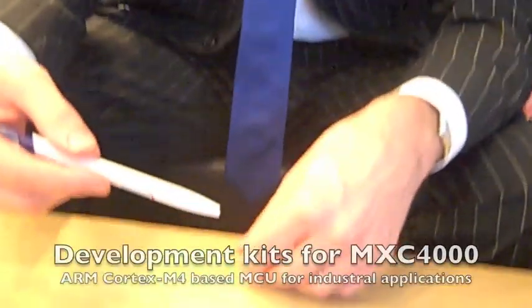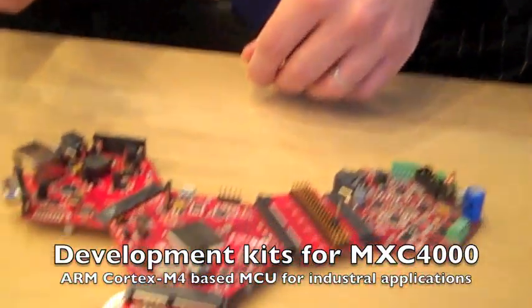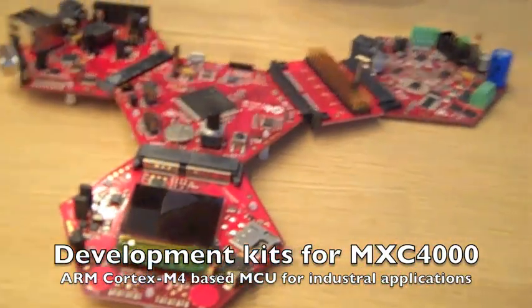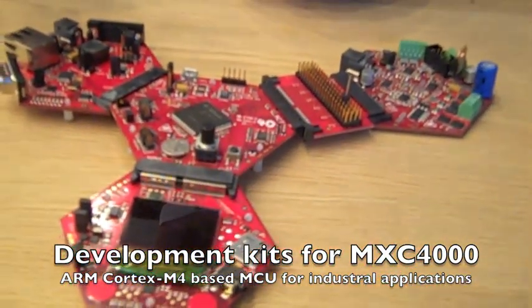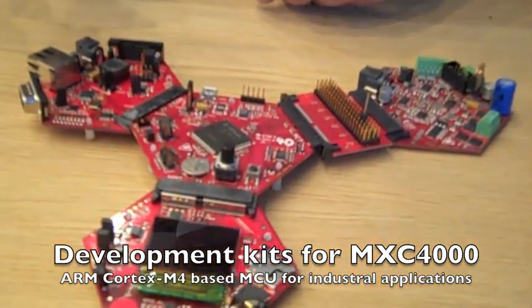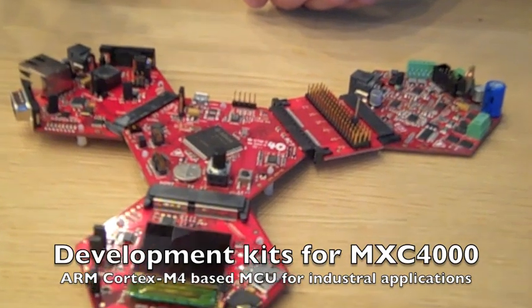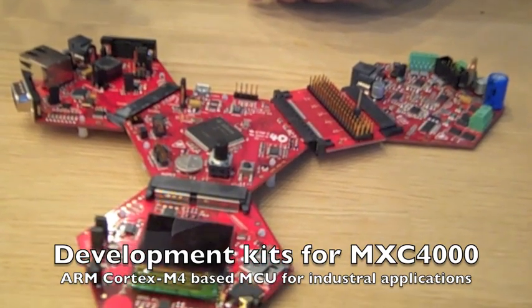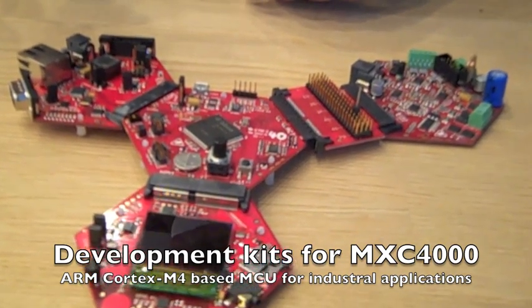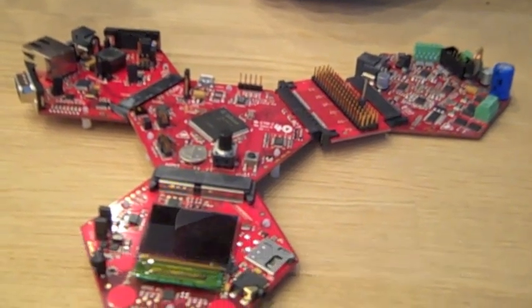Hello, my name is Stefan Zitzala. I'm responsible for the industrial microcontroller business of Infineon. I would like to explain our new development kits for the XMC 4000 microcontroller family, which is targeted for industrial applications.